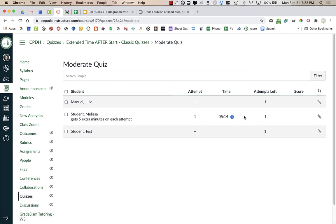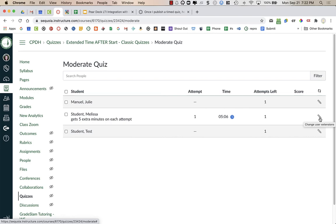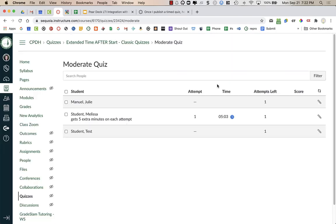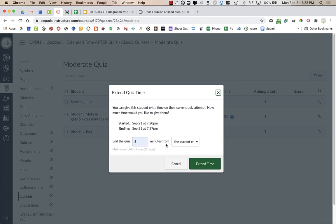So whenever you want to give students extra time while they're already taking the test, you have to activate extra time by clicking on the pencil and giving them the extra time here. And then you need to click on the clock to give them the actual time or extra time that they need, the extension.